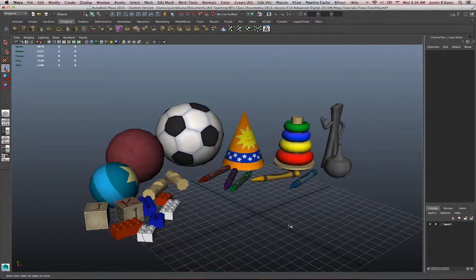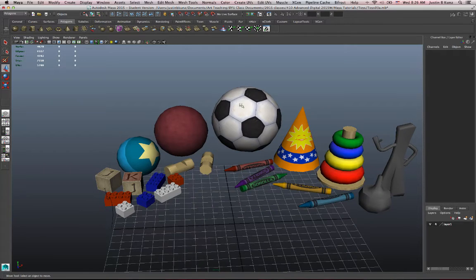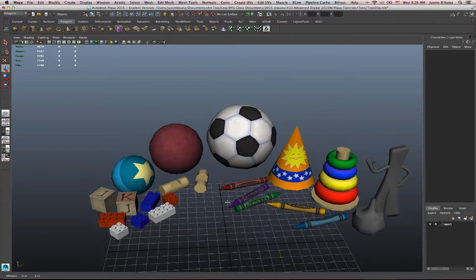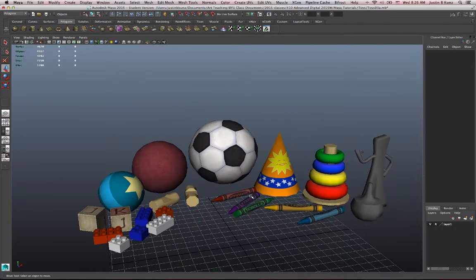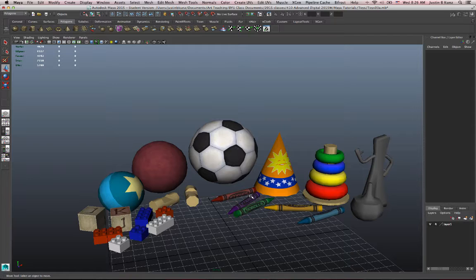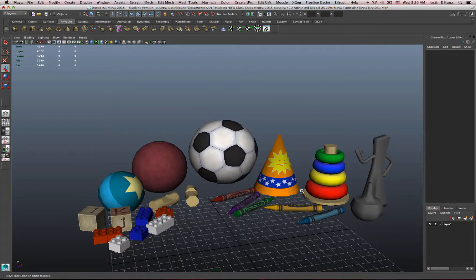And I can create more layers if I want to. I could put all these toys in their own layer if I wanted to, hide them separately. This is a way of dealing with complex scenes with multiple objects in it. You can organize it by layers.